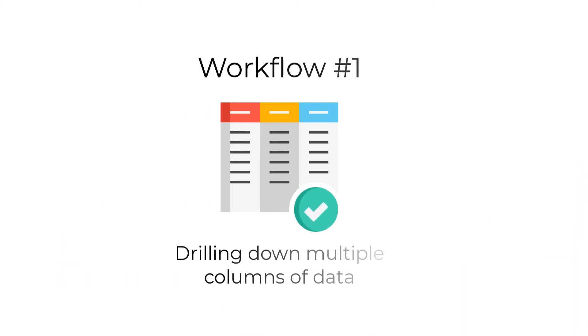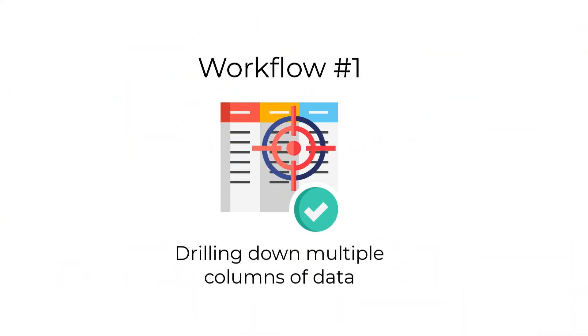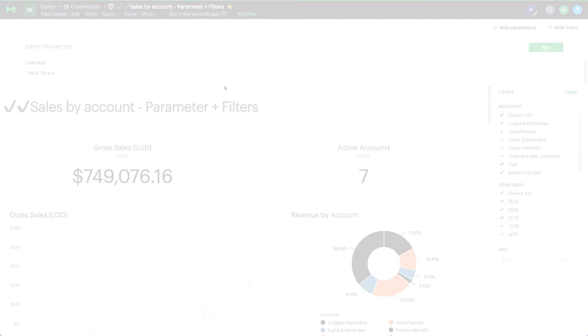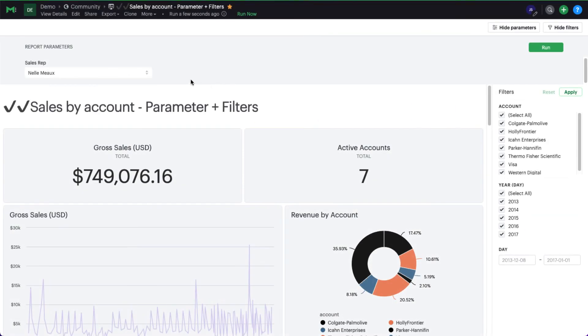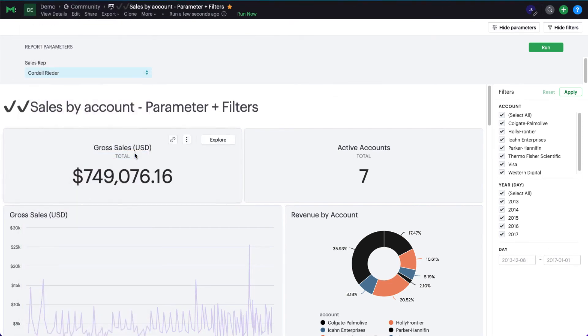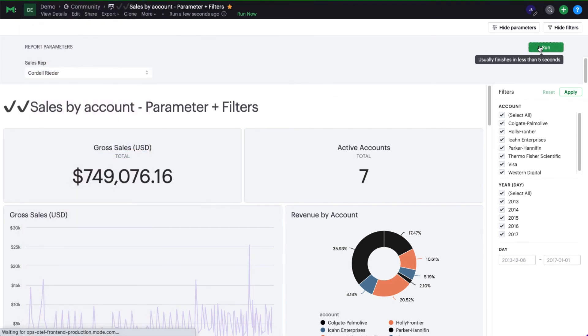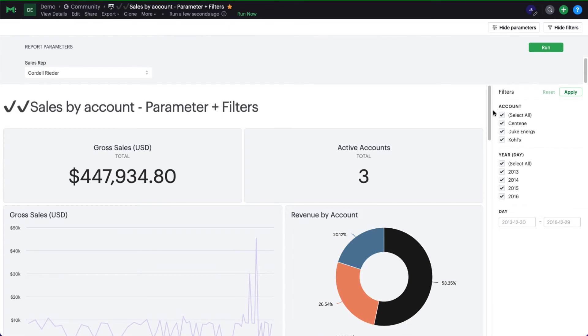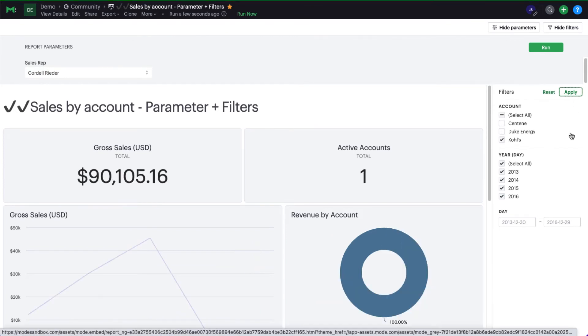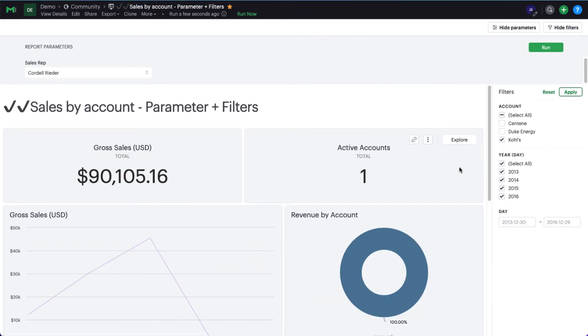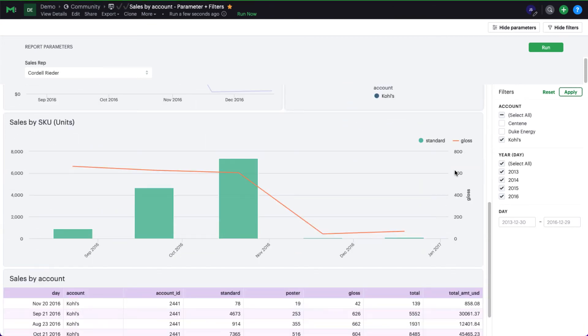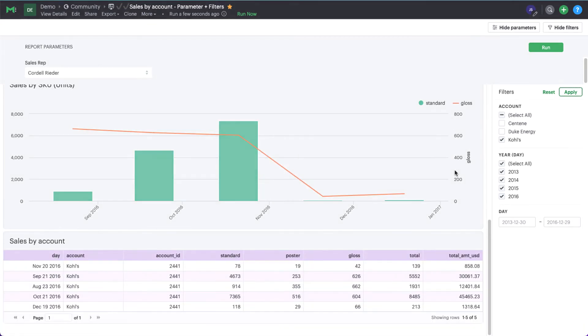The first workflow is for when you are trying to drill down multiple columns of data. Here's an example of this workflow applied to sales reports. The sales rep is set as a parameter then accounts as a filter. This makes it easy for sales reps to view their overall book of business then drill down to see their specific accounts.